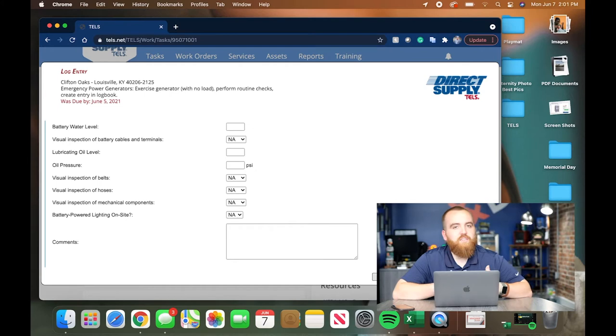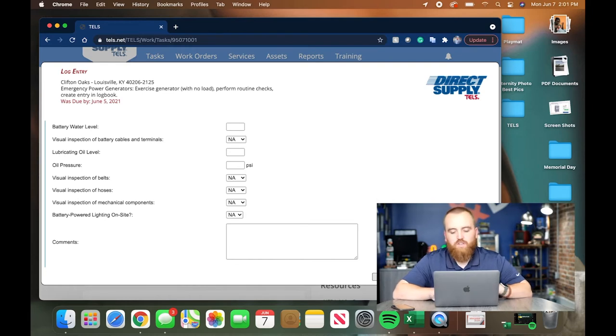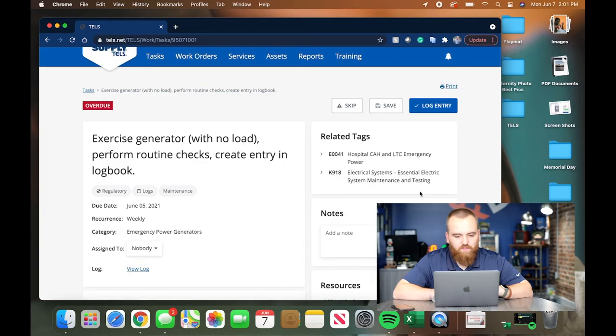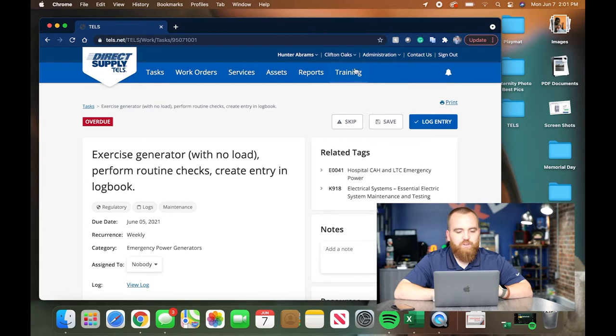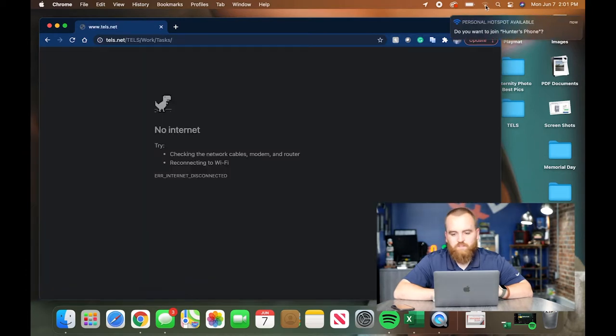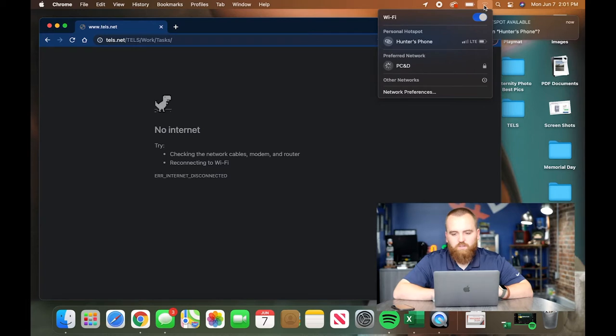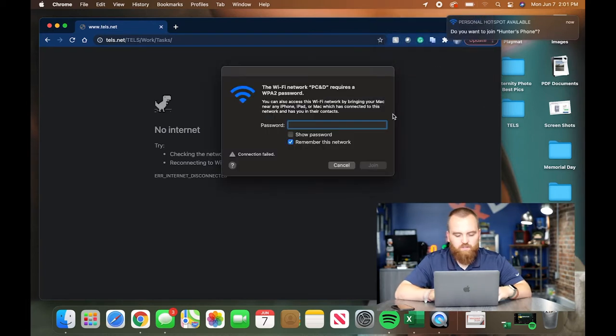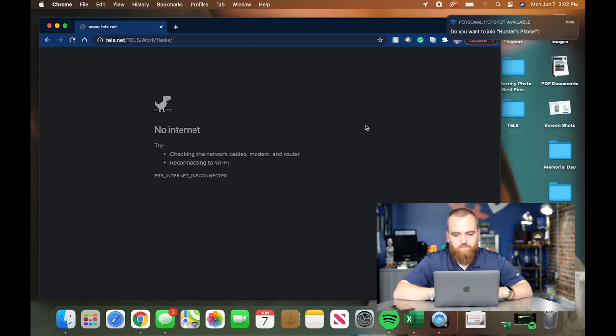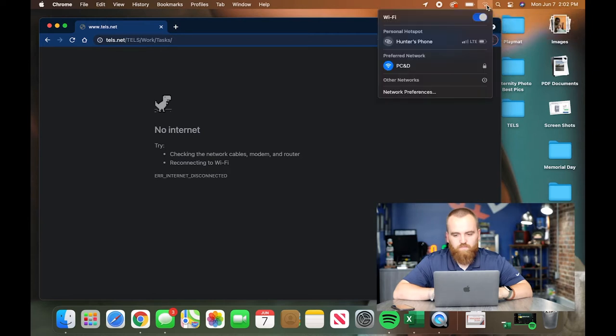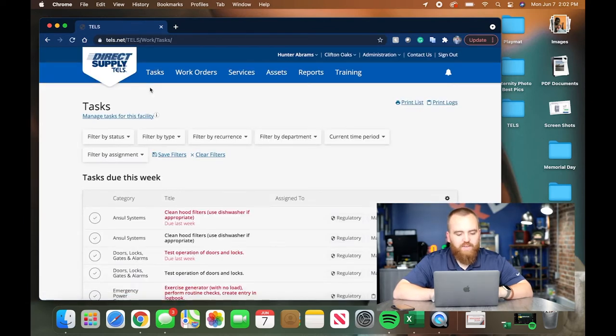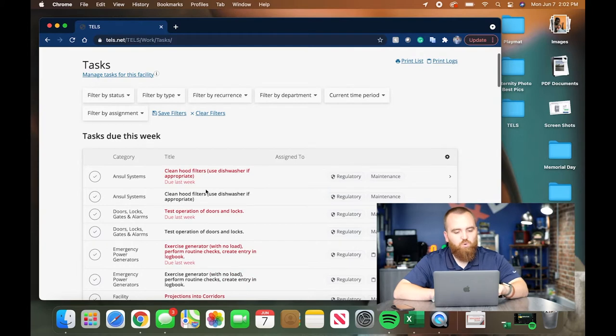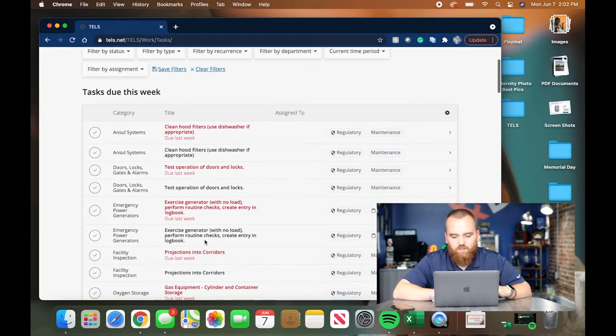I'm not going to click complete because this is a training exercise and I don't want to mess up Clifton Oaks facility maintenance director. So I'm going to click cancel. But if I were to have completed it, that would then mark that task complete, which would then show on my main dashboard. It would no longer show emergency generator with no load. That's how you do it with a log.